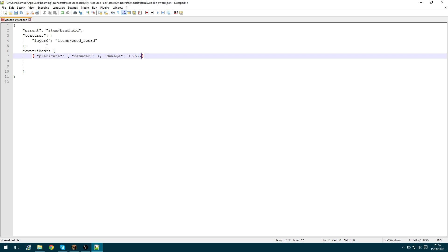And then we need to specify the model to use. And that's going to be the file path. That's models slash item slash and then it was wooden sword one. So let's check that's all right. It looks right.